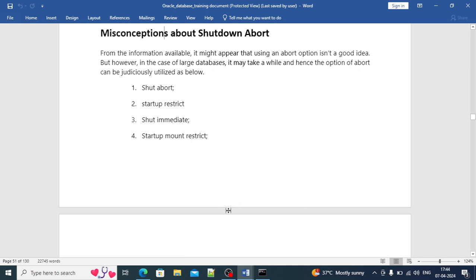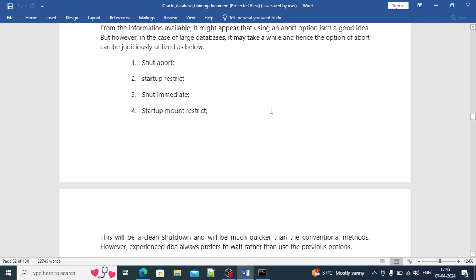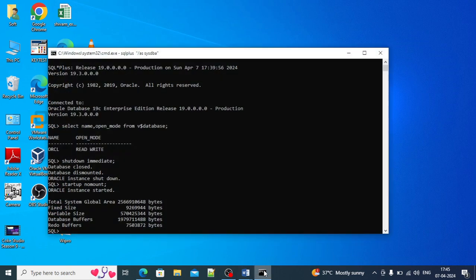There are some misconceptions about SHUTDOWN ABORT, SHUTDOWN RESTRICTED, SHUTDOWN IMMEDIATE, and STARTUP MOUNT RESTRICTED. While it might appear that using the ABORT option is never a good idea, for large databases it might take a while and hence ABORT can be judiciously utilized. Generally, we only go with SHUTDOWN ABORT in cases where SHUTDOWN IMMEDIATE is not working.